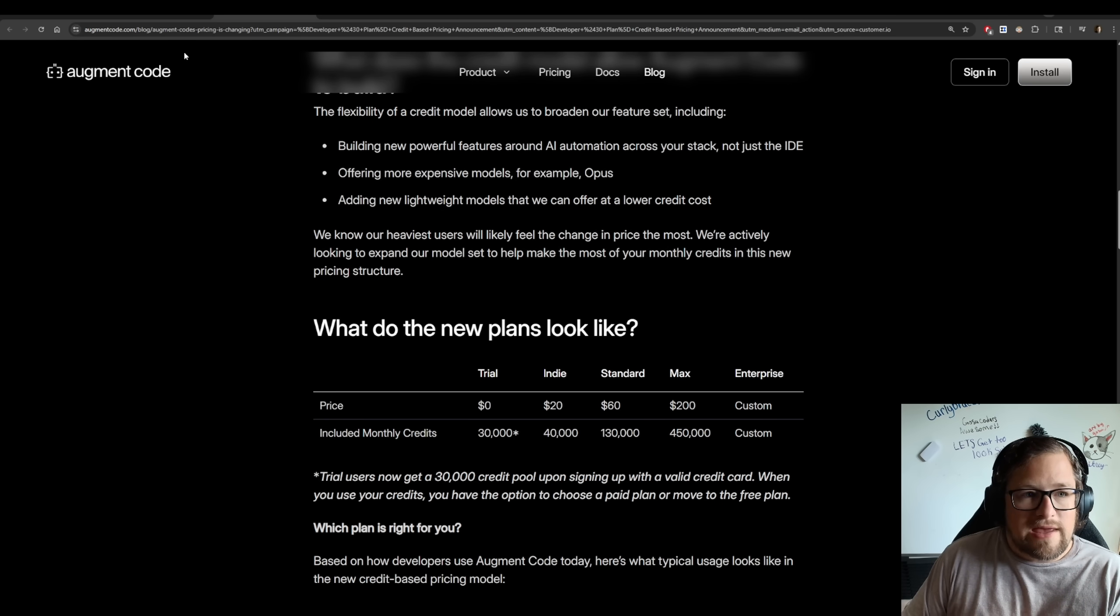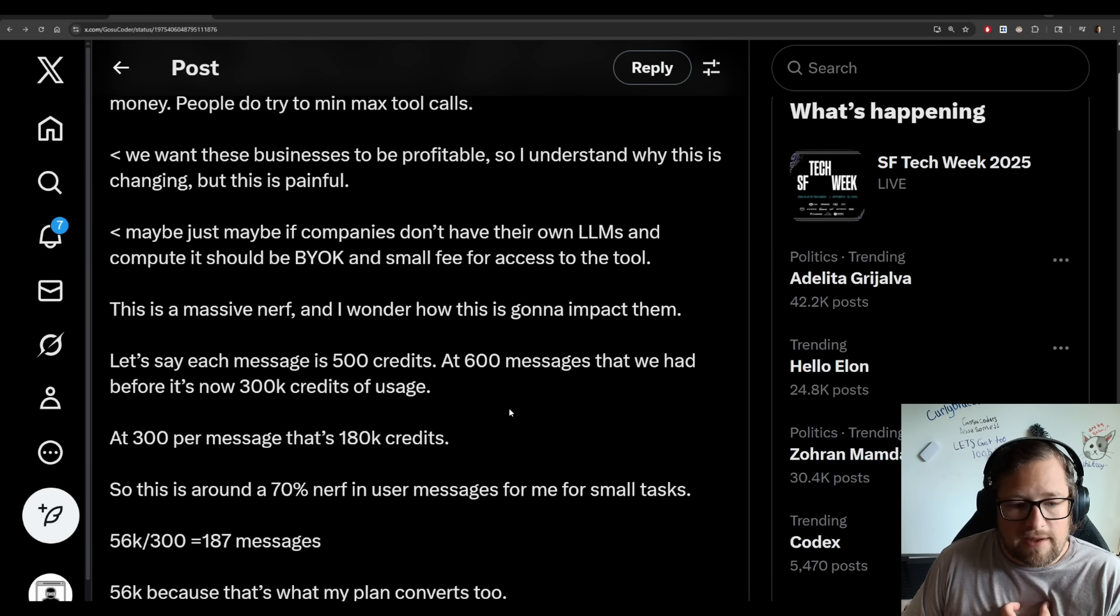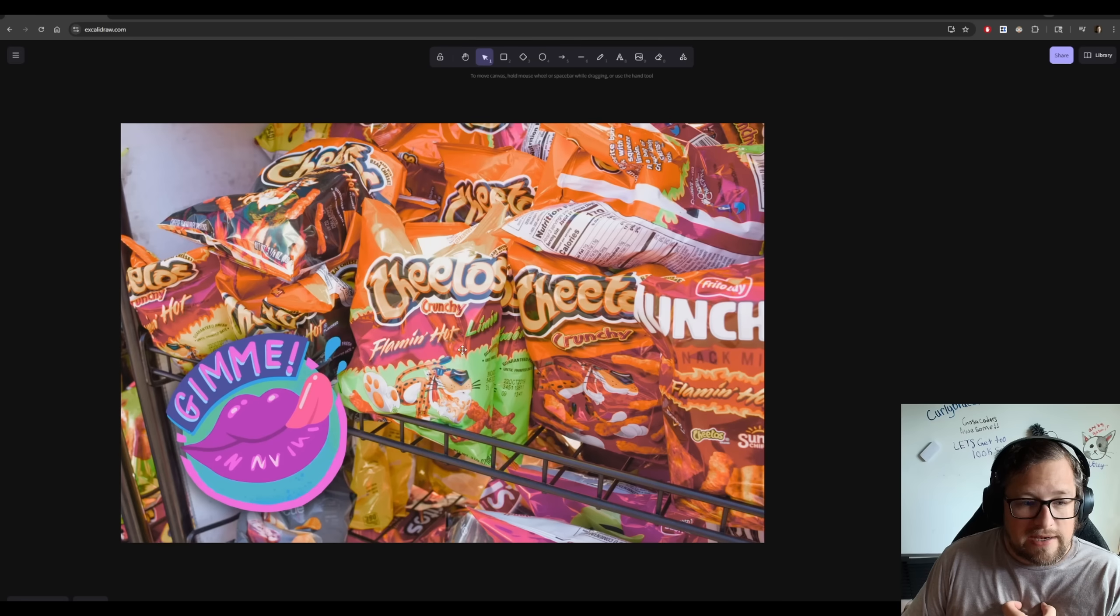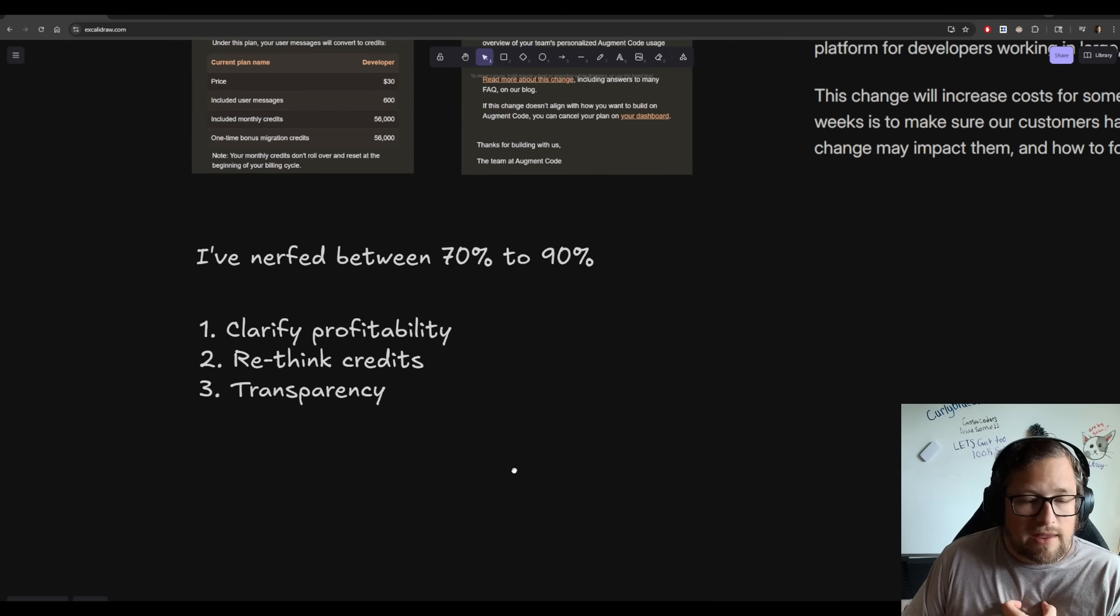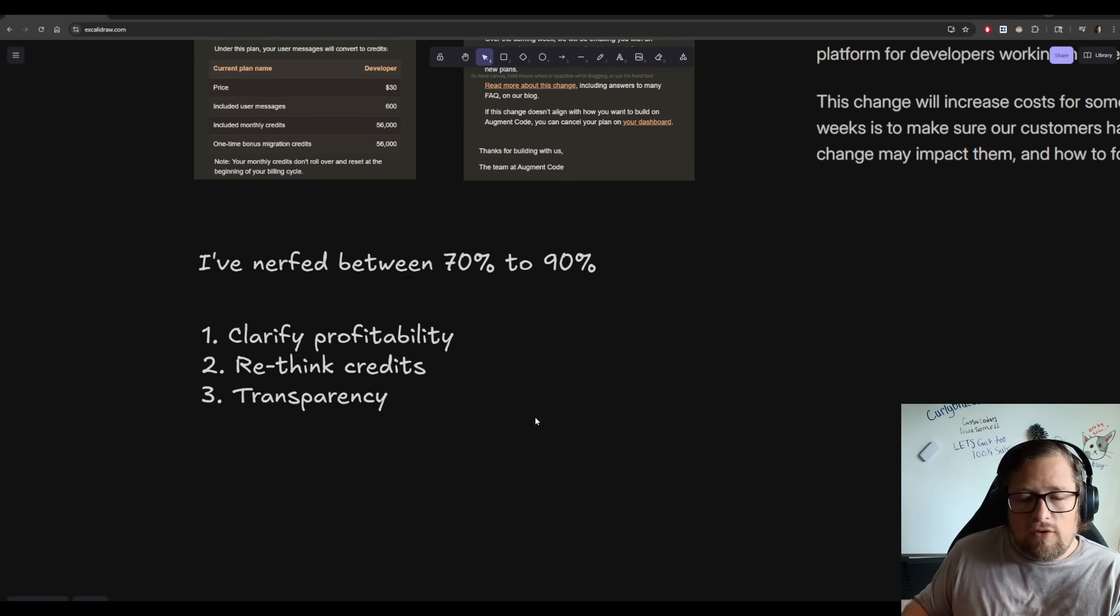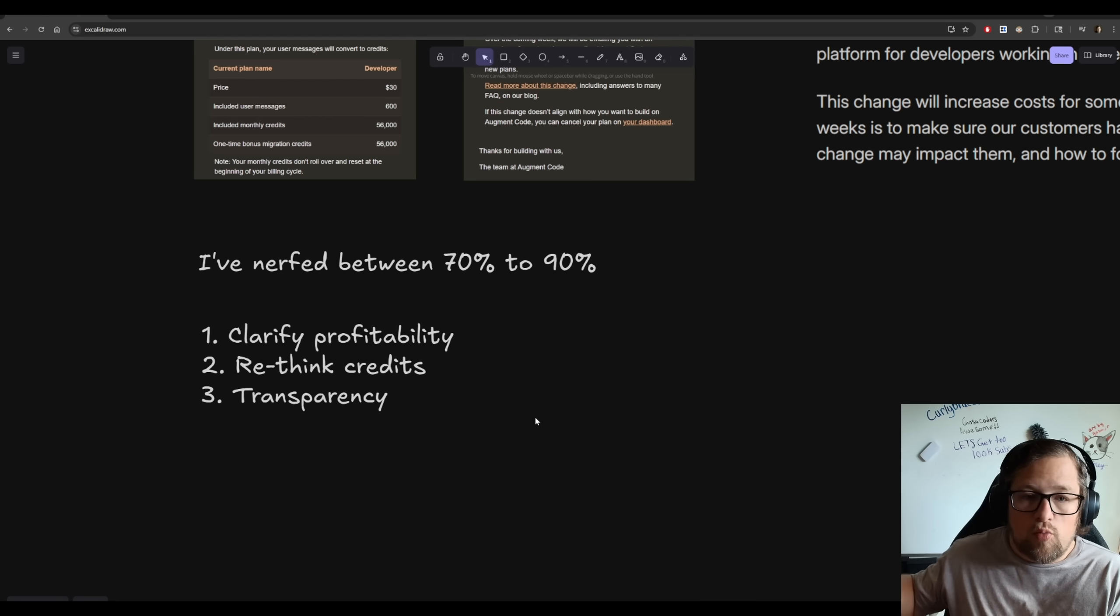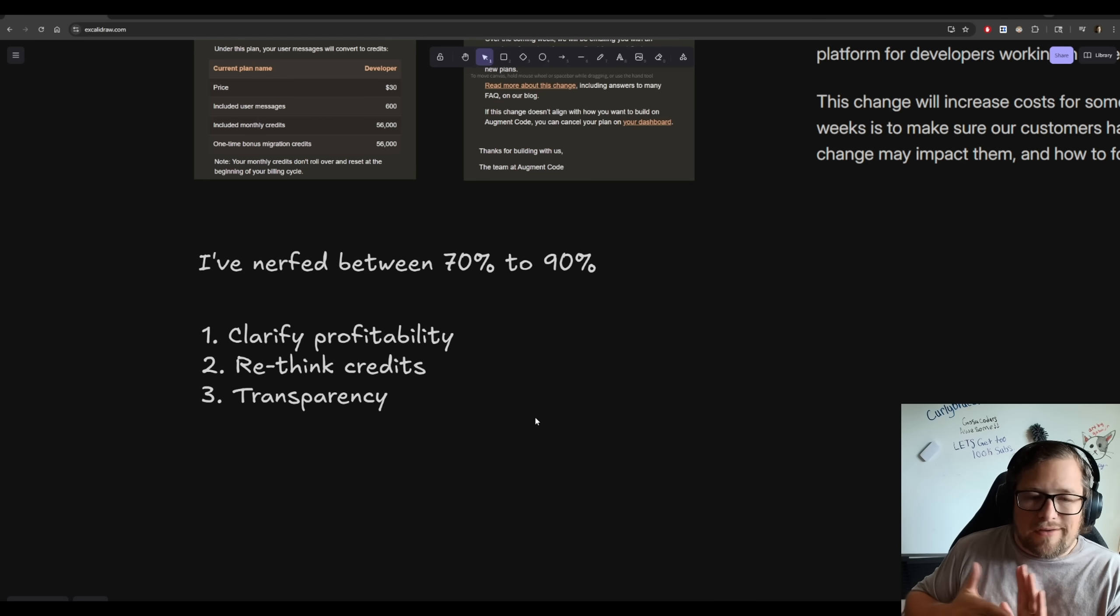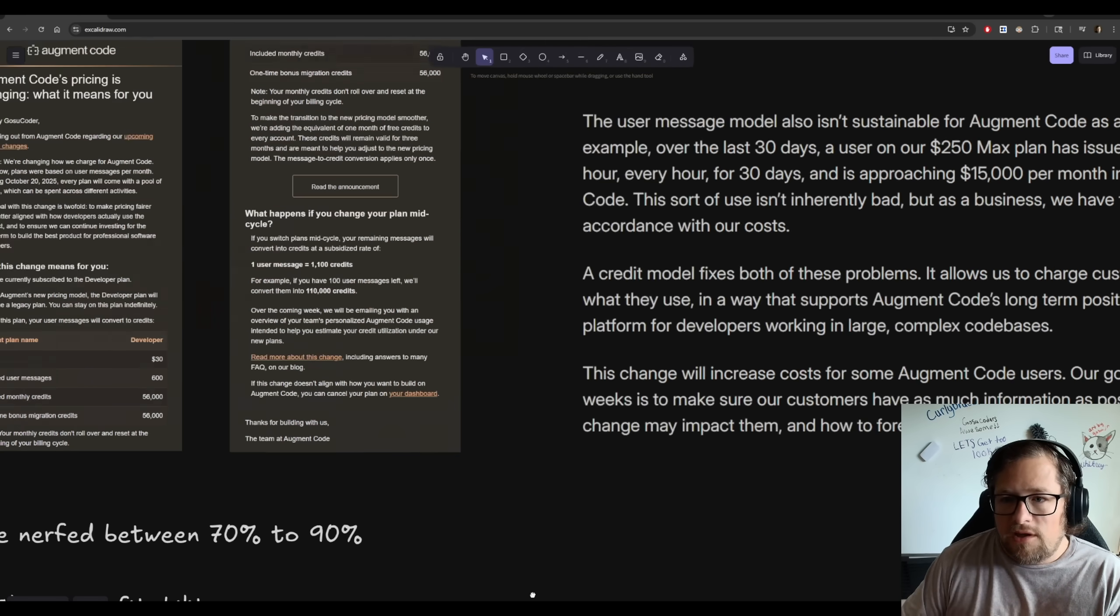If we look at the actual pricing that they have listed here, we can actually see that at a $60 a month plan, that would be 130,000. So me, myself in particular, because I'm on the legacy plan, has been nerfed between, I would say, what I've calculated is between 70% to 90%.